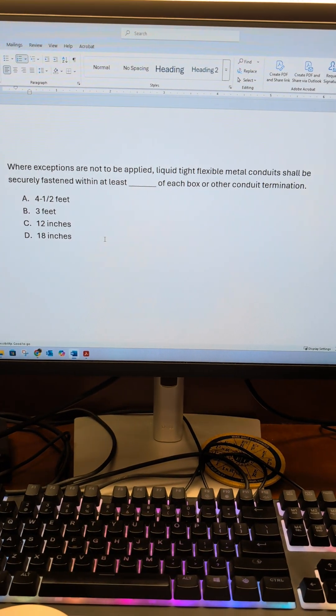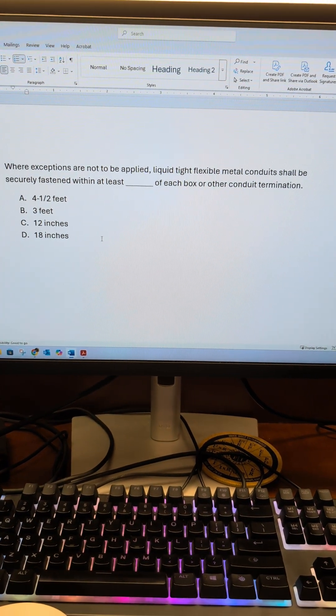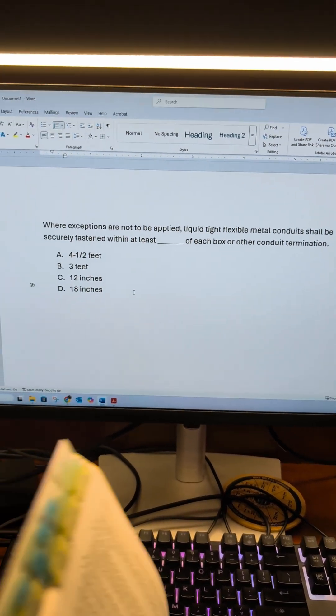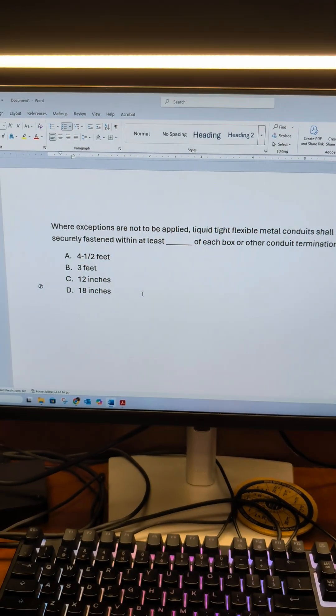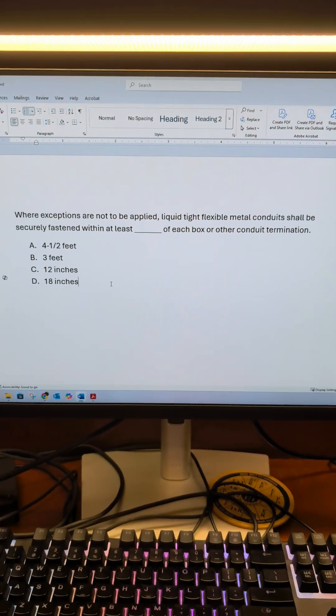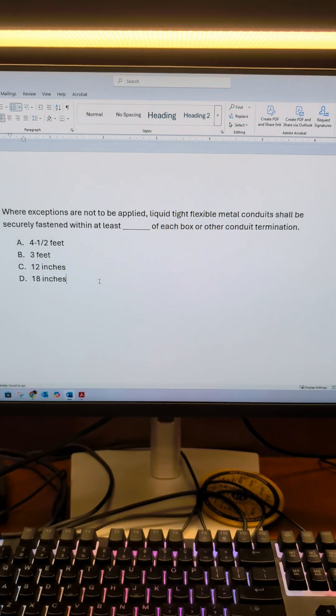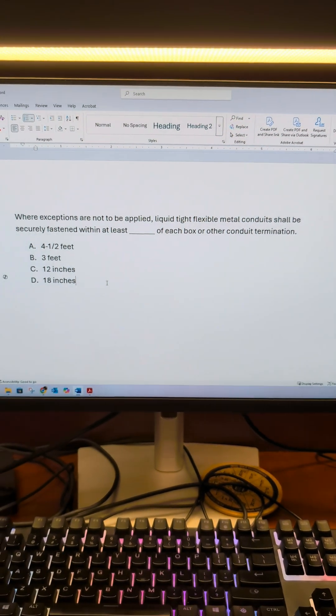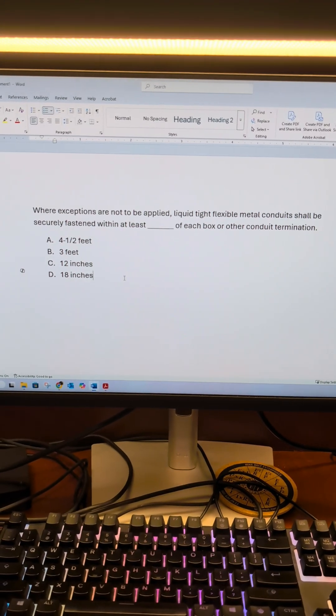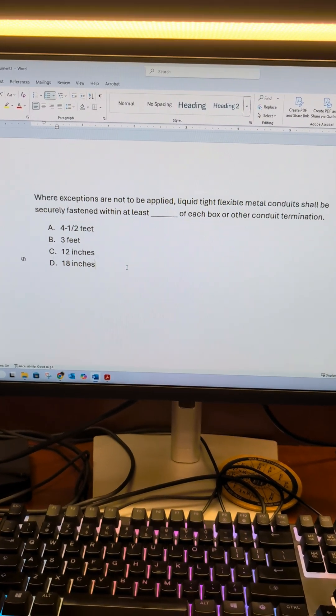Where exceptions are not to be applied, liquid-type flexible metal conduits shall be securely fastened within at least blank of each box or conduit termination. 4 1/2, 3, 12 inches, 18 inches.